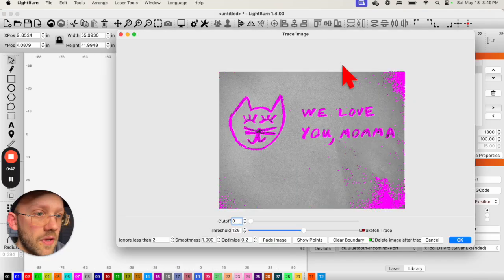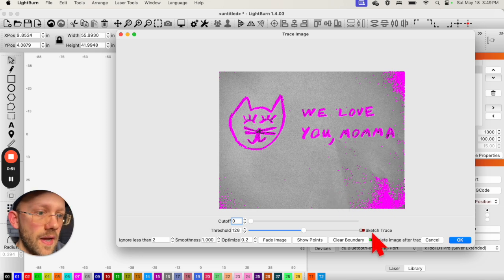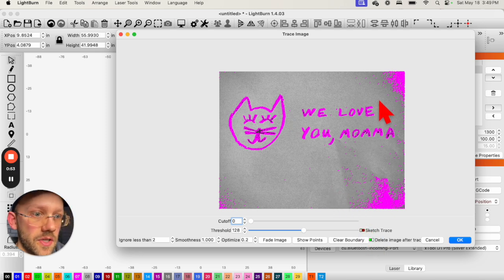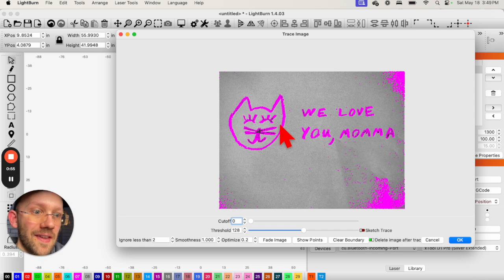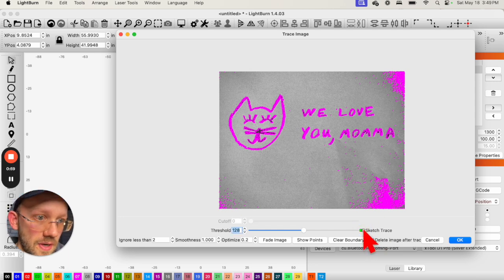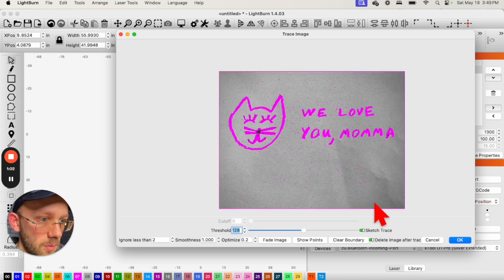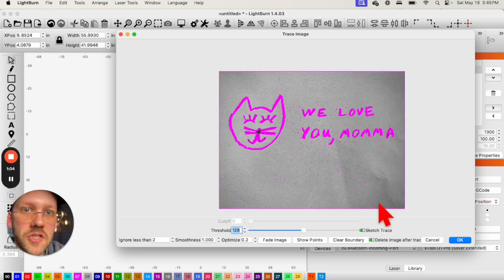And now that we have Trace Image open, we just have a couple of things to do. And one thing I should point out is that a lot of times, you can greatly simplify what you're doing with a handwritten or hand-drawn image like this by just simply clicking Sketch Trace. Because as you'll see, it does a bunch of cleanup. See those corner things are now gone? It does a bunch of cleanup for you.